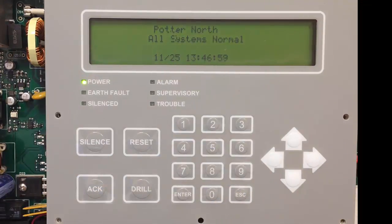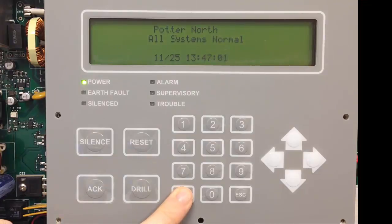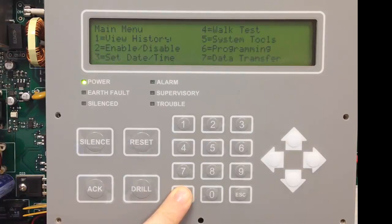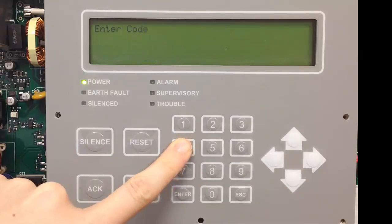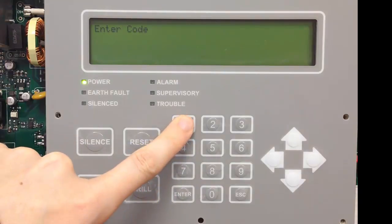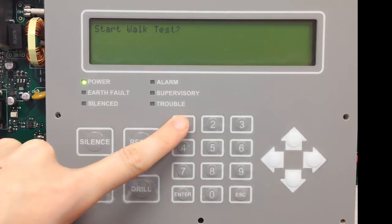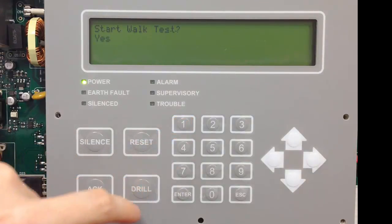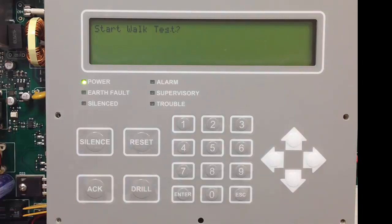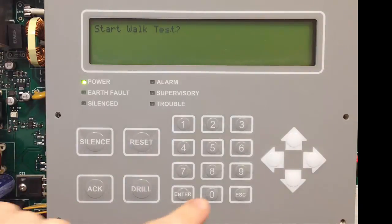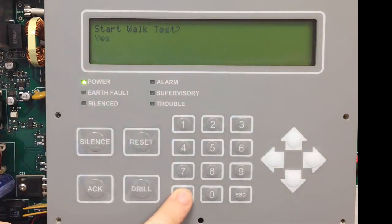At this point you can start walk test from the fire alarm control panel. Access the main menu, select option 4, walk test, enter the code. Your first option is to start walk test, so you want to say yes to this, which is what is flashing, so select enter.